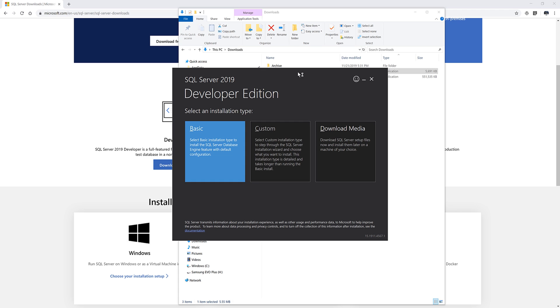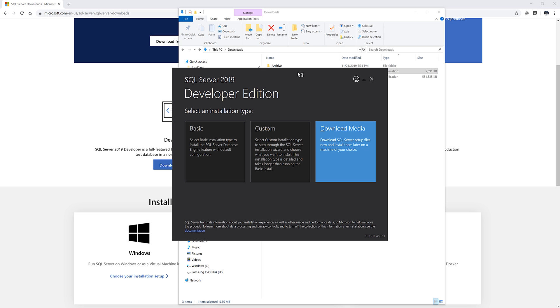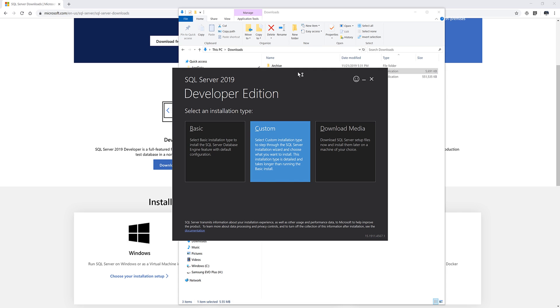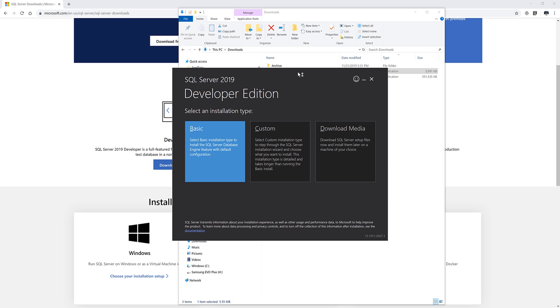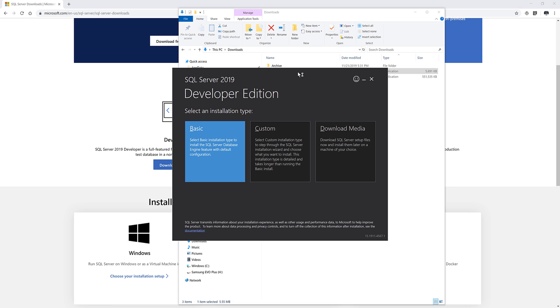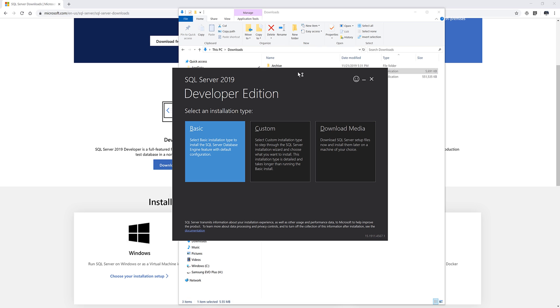You want to double click the file to launch the installation process. So you get three options: basic, custom, and download media. I'll skip download media. The difference between basic and custom is that with custom, you can choose what features that you want to include. Whereas with basic, it comes with all the tools that you need to start working with Microsoft SQL server. So if this is the first time you're installing the SQL server database, then I'll suggest you choose basic. So here, I'm going to choose basic.